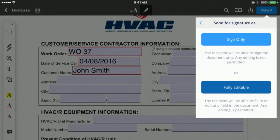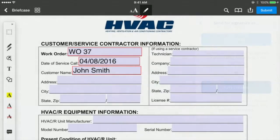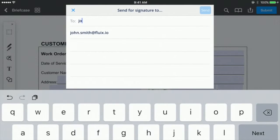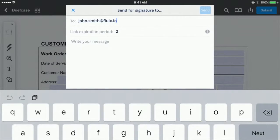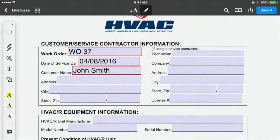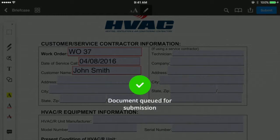You can allow the signer to edit any field or add a signature only. Enter the recipient's address, the number of days the request will be valid, and a small message to accompany your request – then send.